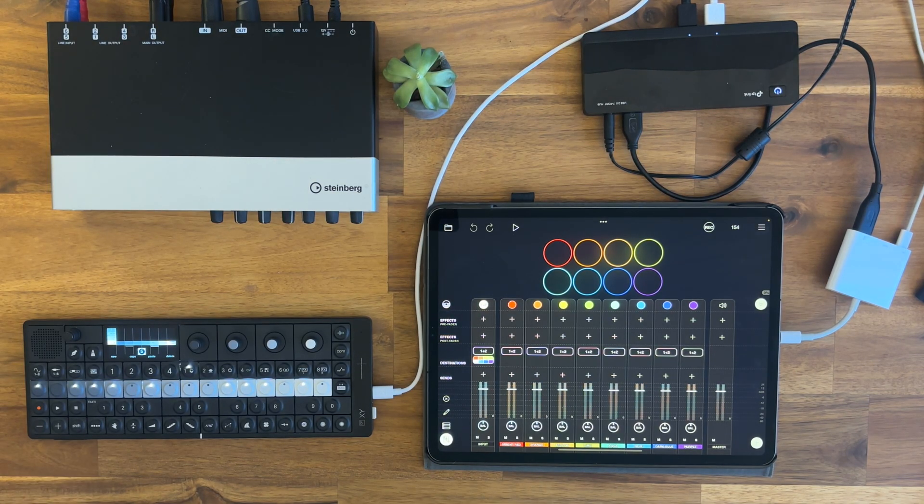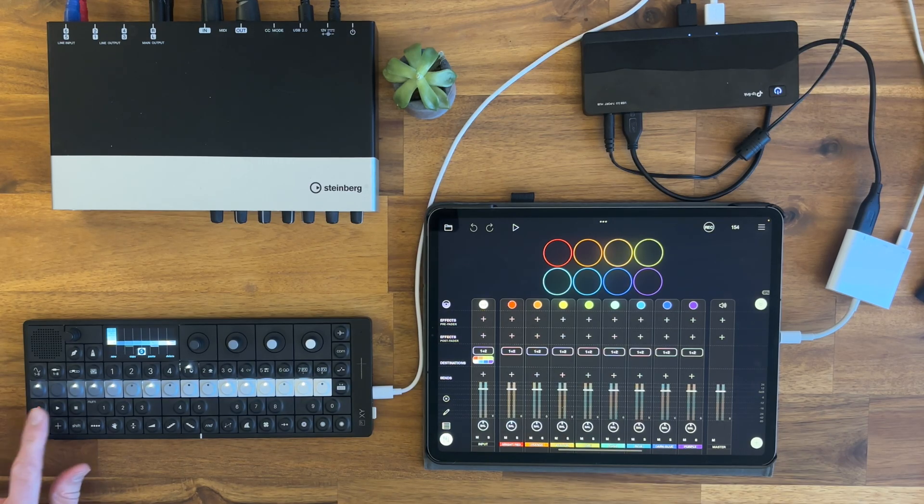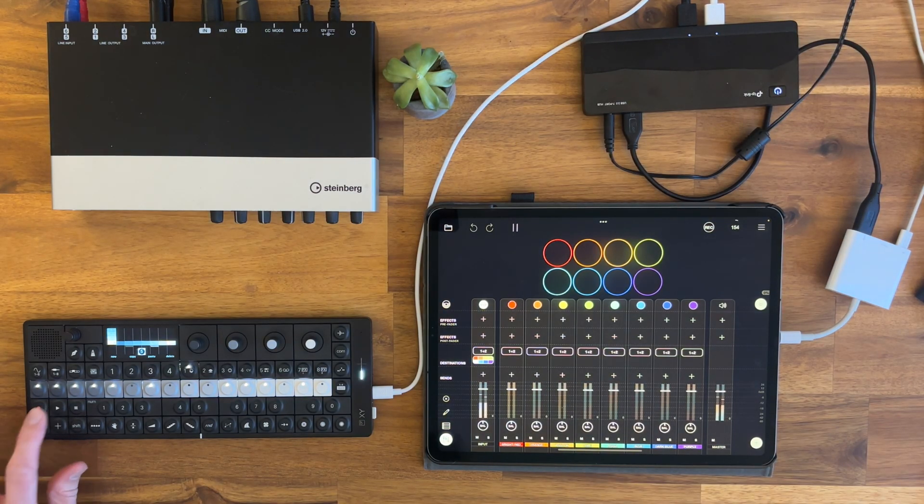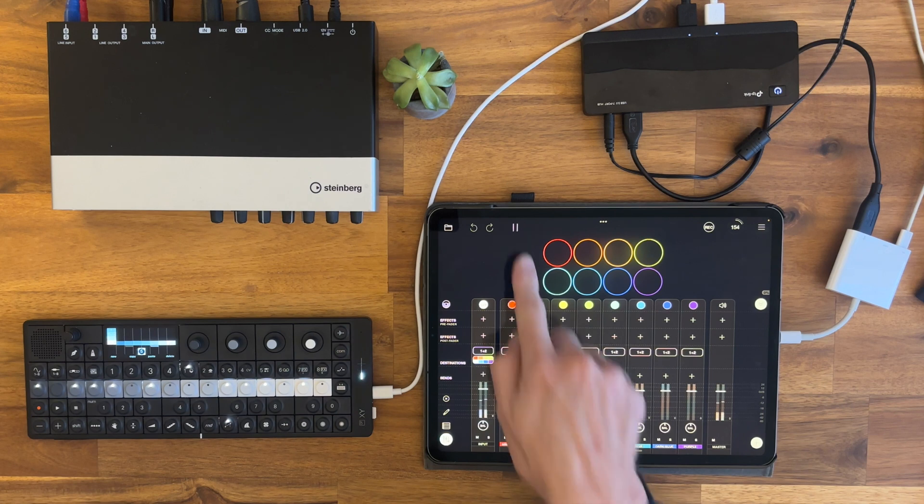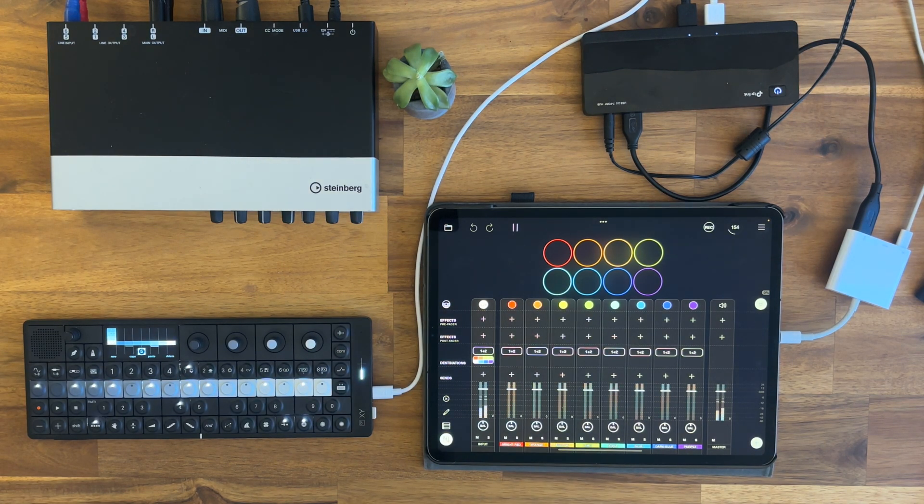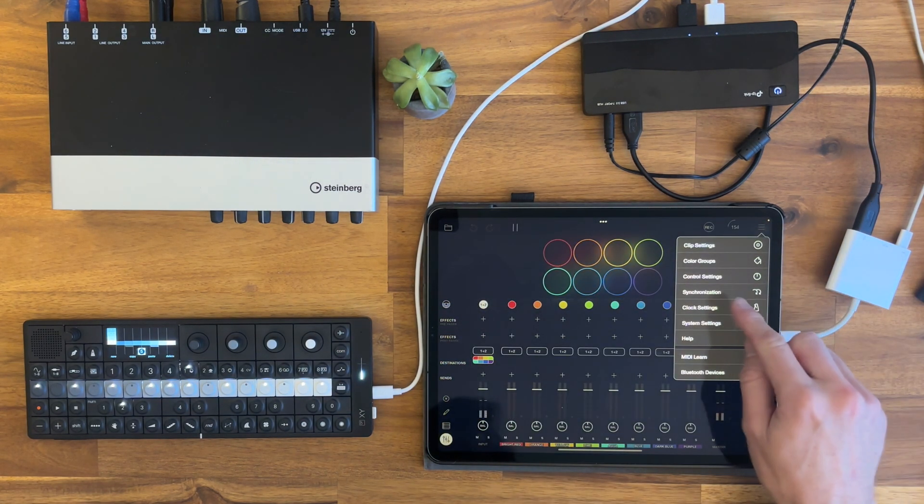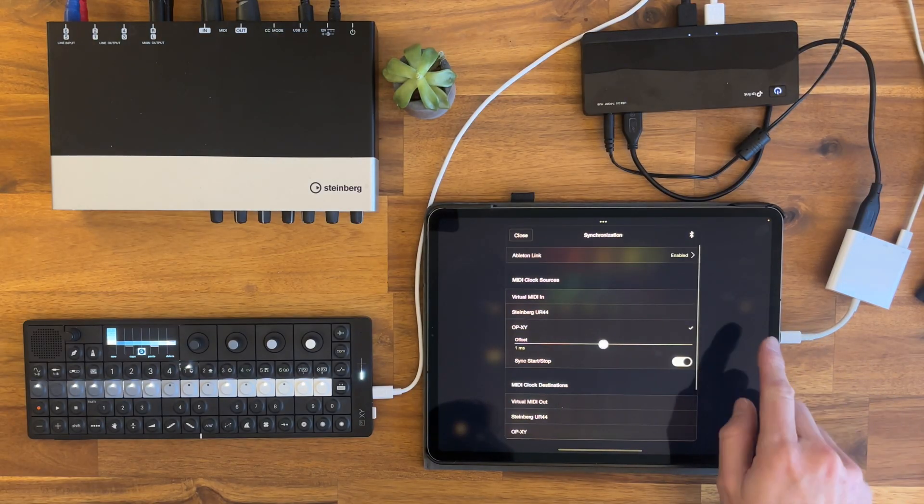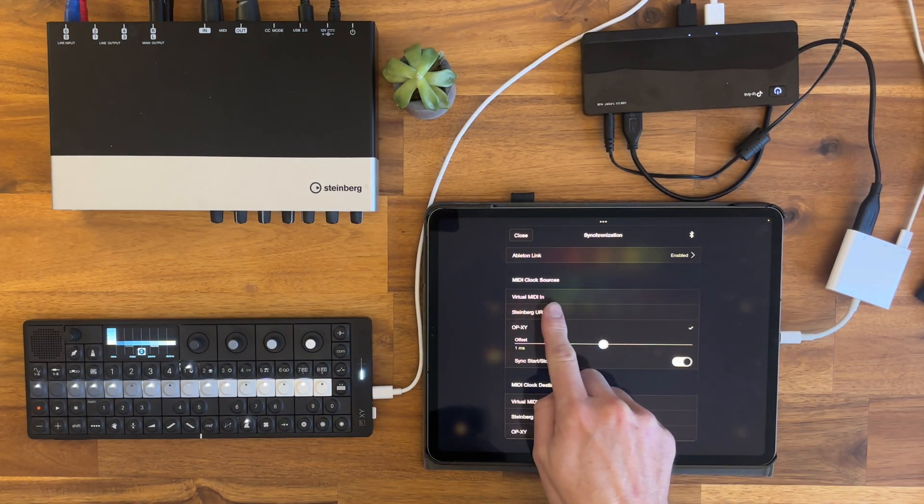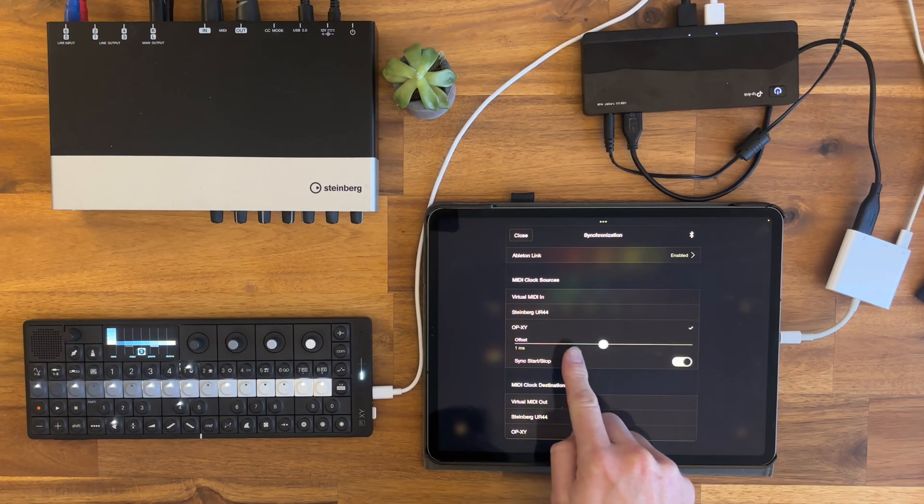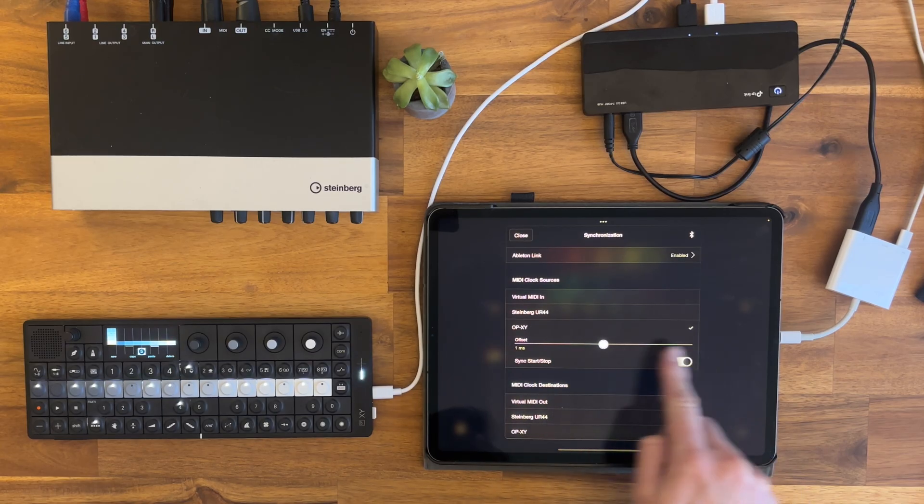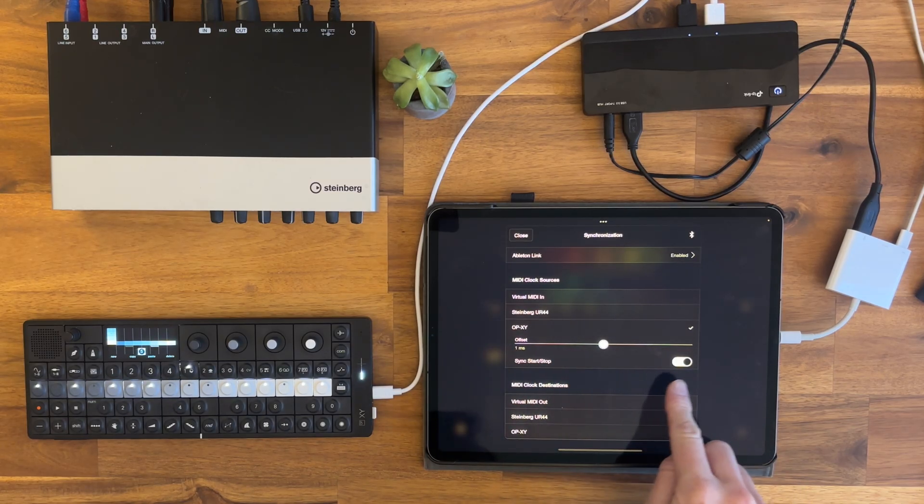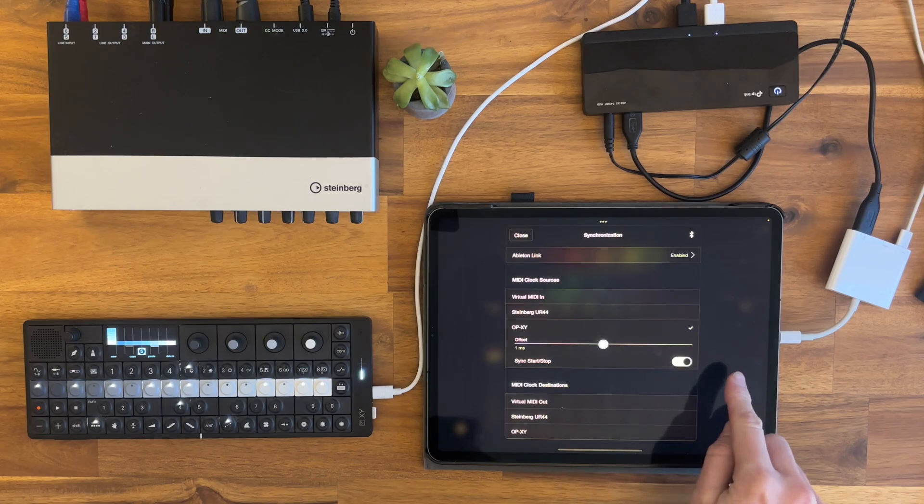If you want to be able to start playback in Loopy Pro with the OP-XY like this - as you can see, it starts playback - you need to go into synchronization and under MIDI clock source, you need to enable OP-XY here, and maybe this as well, so start and stop is synced.